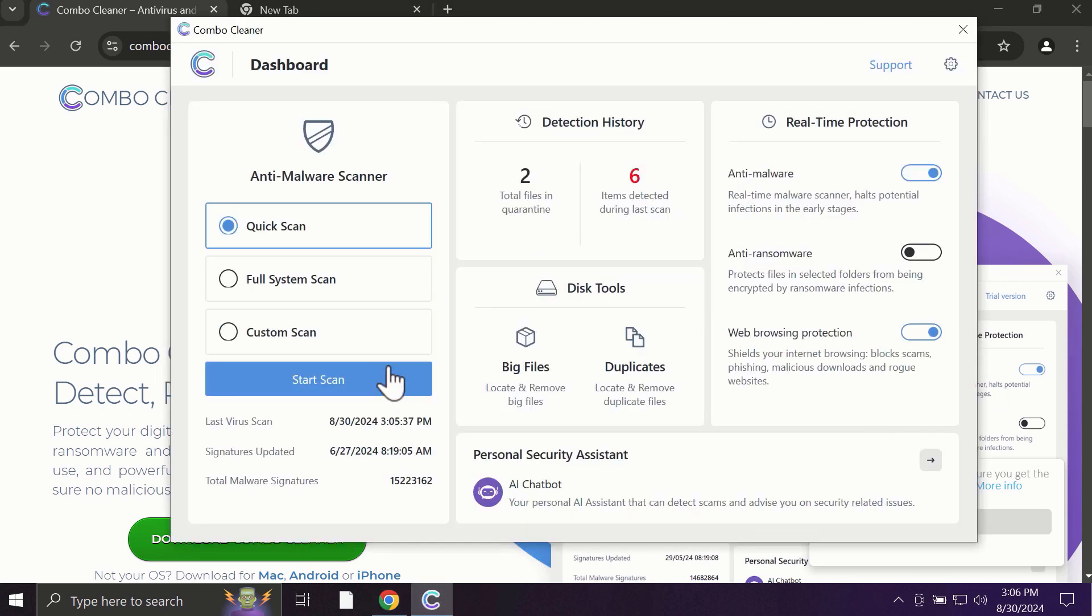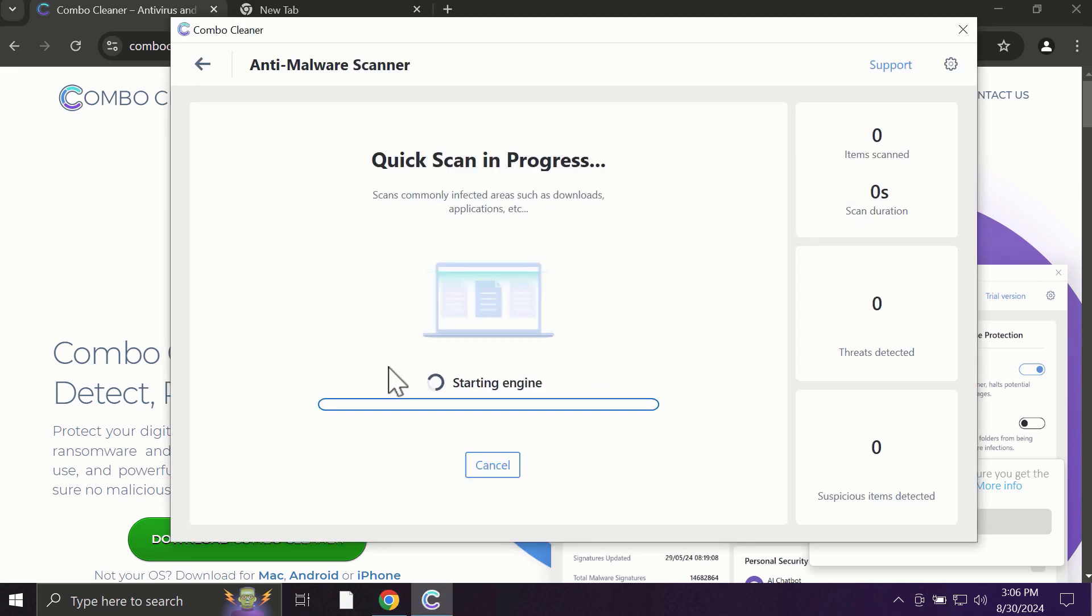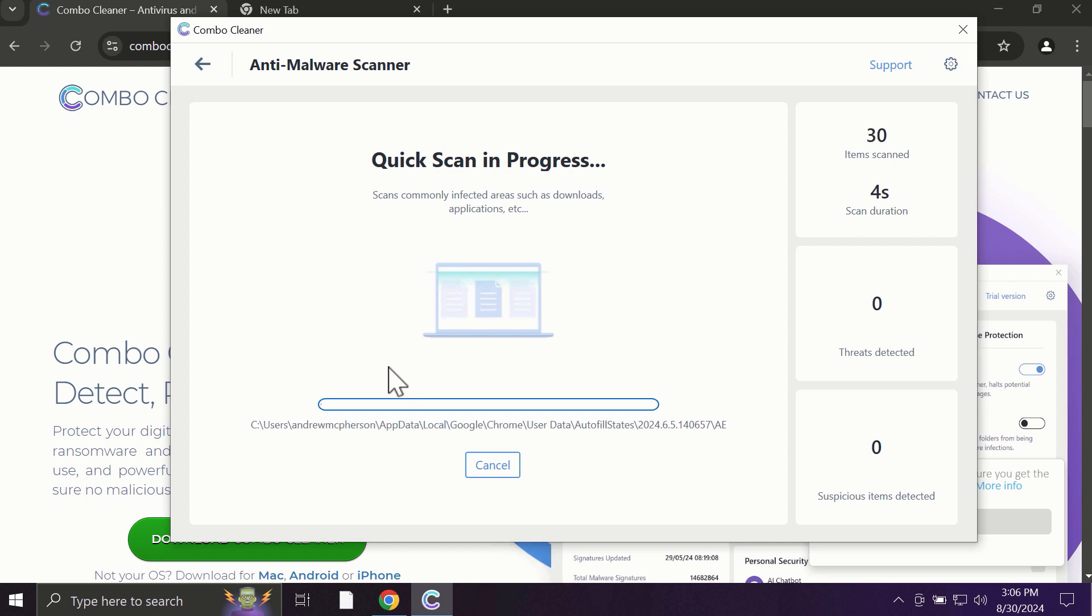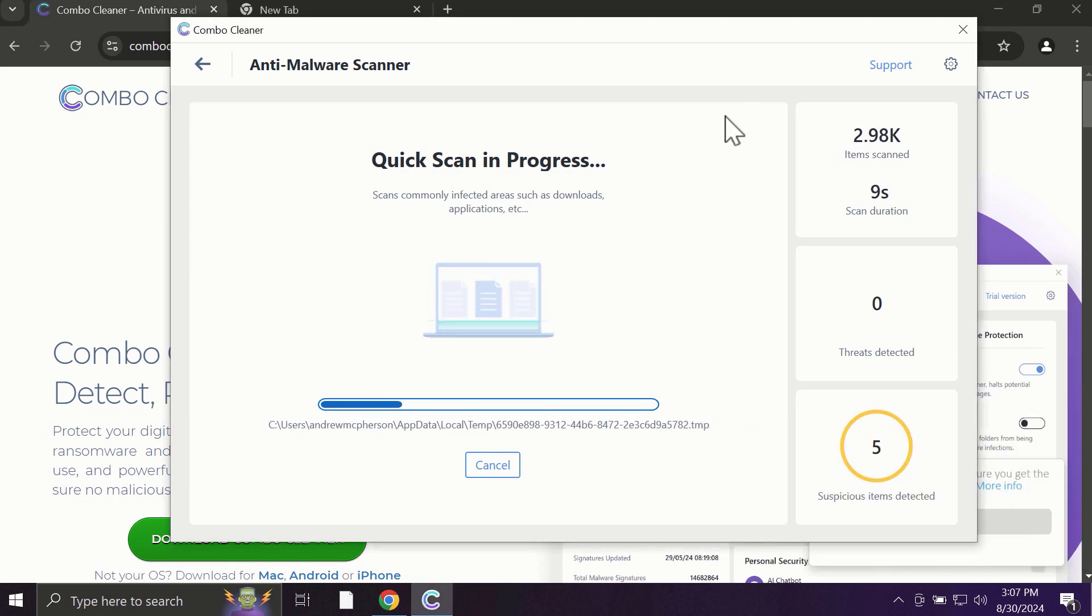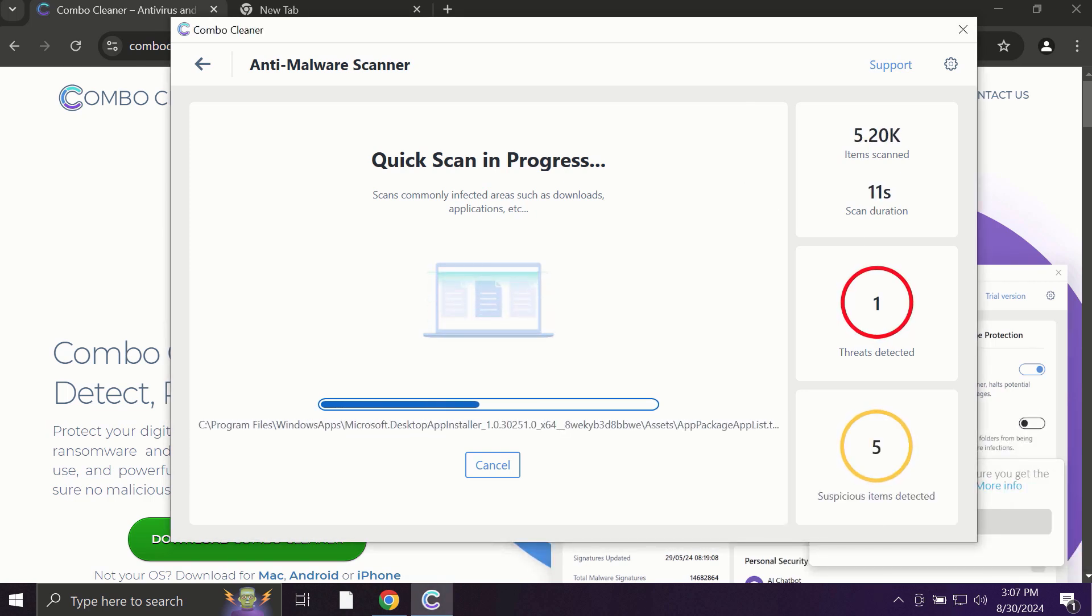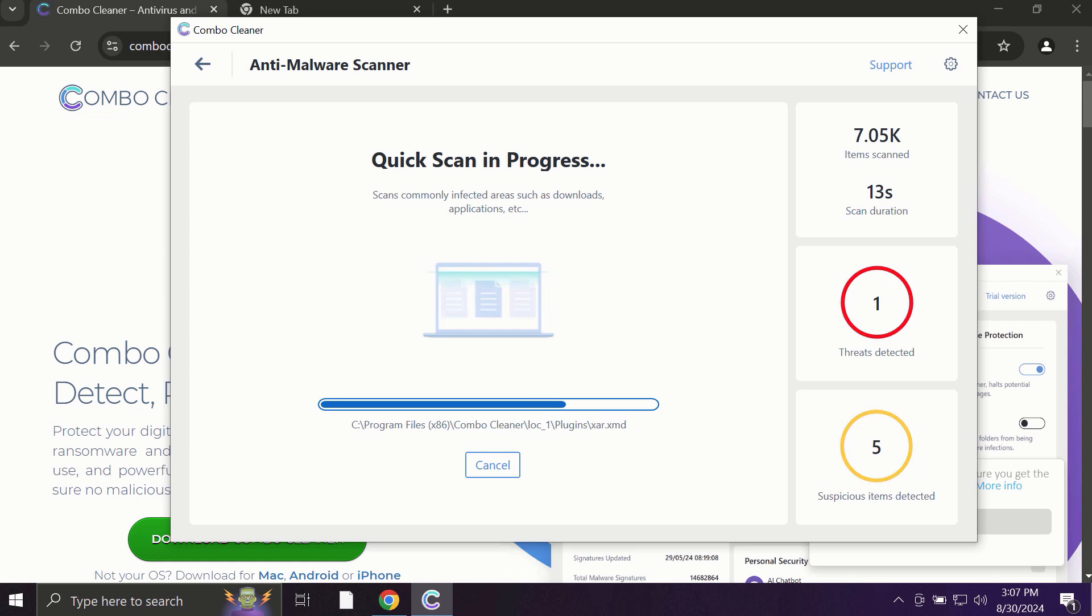After you click the start scan button, the antivirus database will be updated first, and then the scanning will begin. The scanning duration depends on various factors, including how many hard drives are available and the system parameters of your computer.